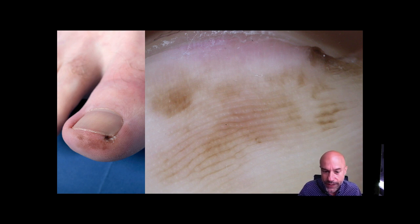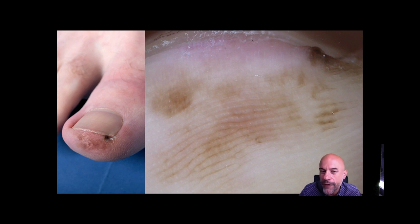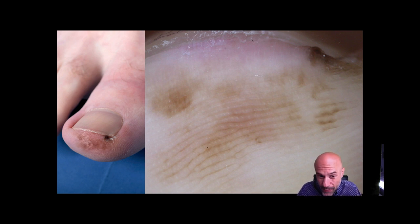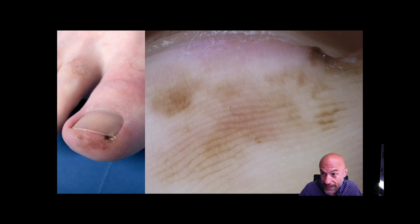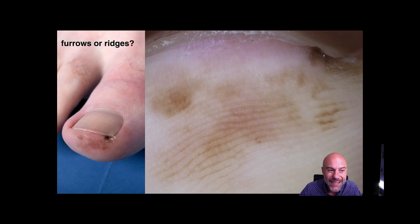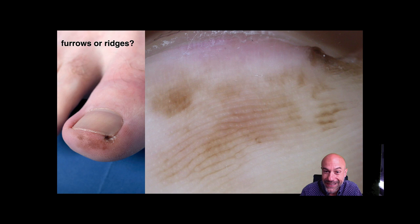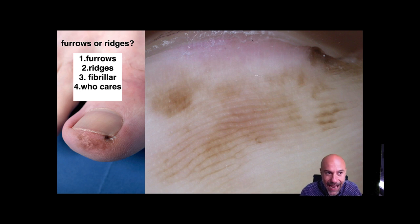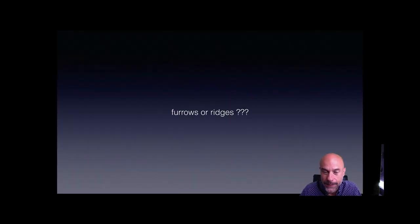For instance, in this lesion, if you try to answer furrows or ridges, it could be that the response would be mainly furrows — and this could mislead you to the conclusion that it is a nevus. But if you assess the overall symmetry of this lesion, then you will not miss it, because the lesion is highly asymmetric in terms of colors and structures. This is particularly important in lesions where we cannot decide if the pigmentation is on the furrows or the ridges — in a case like this, the answer to the question furrows or ridges should be: who cares, since the lesion is highly asymmetric.